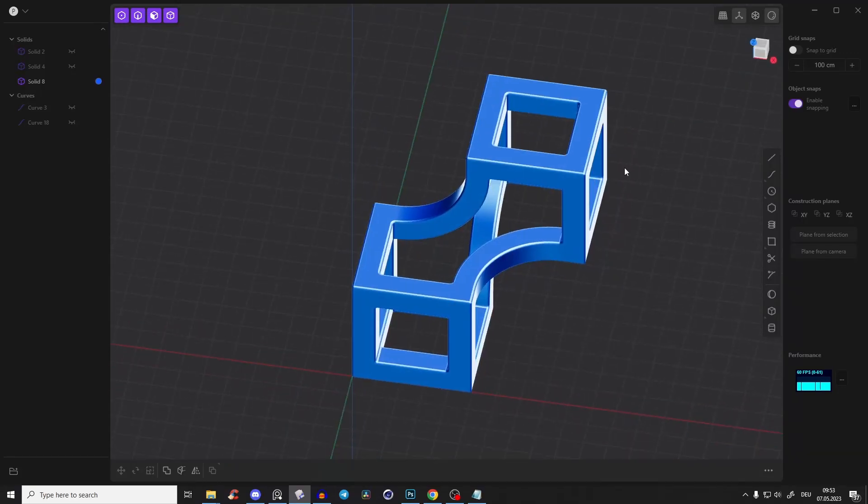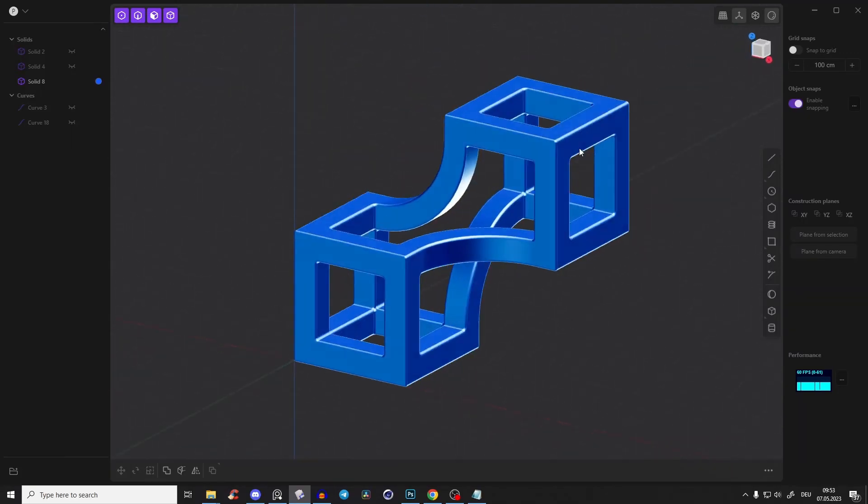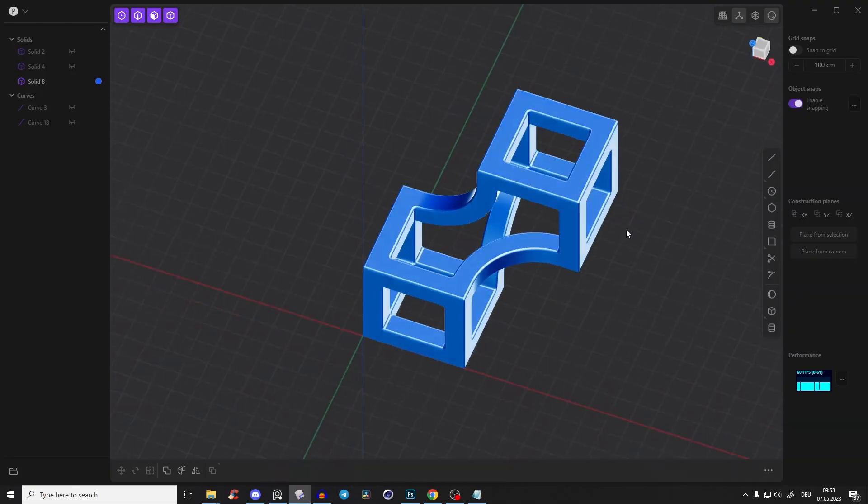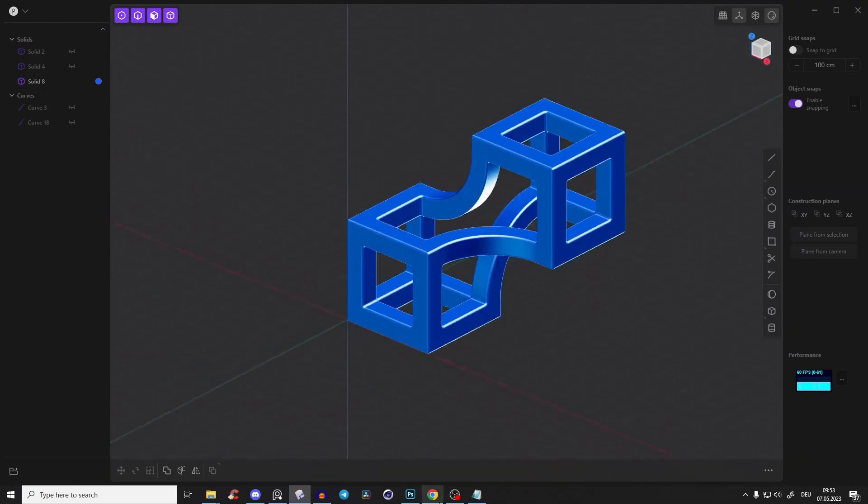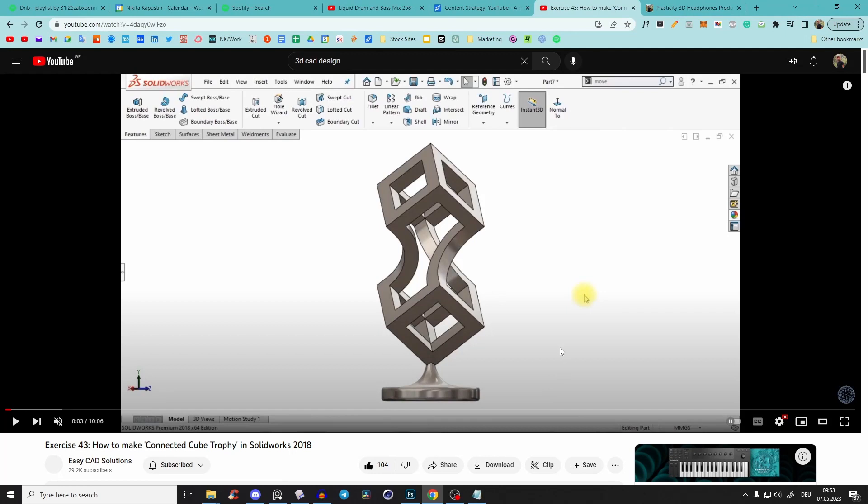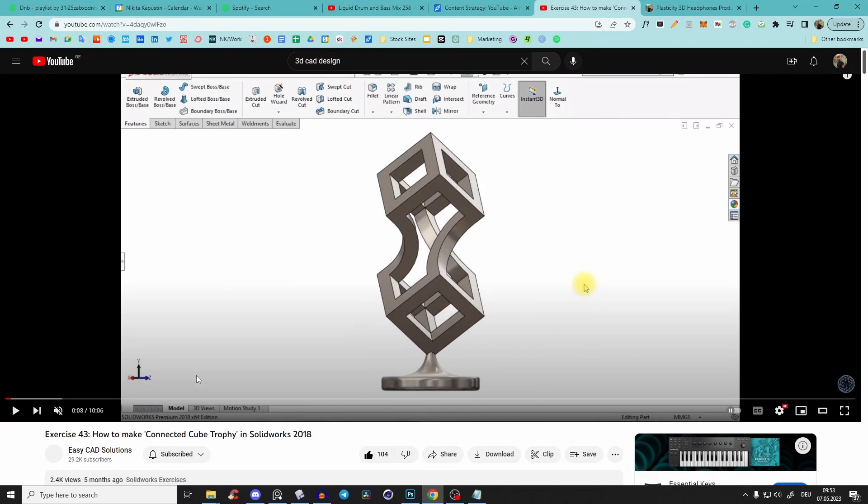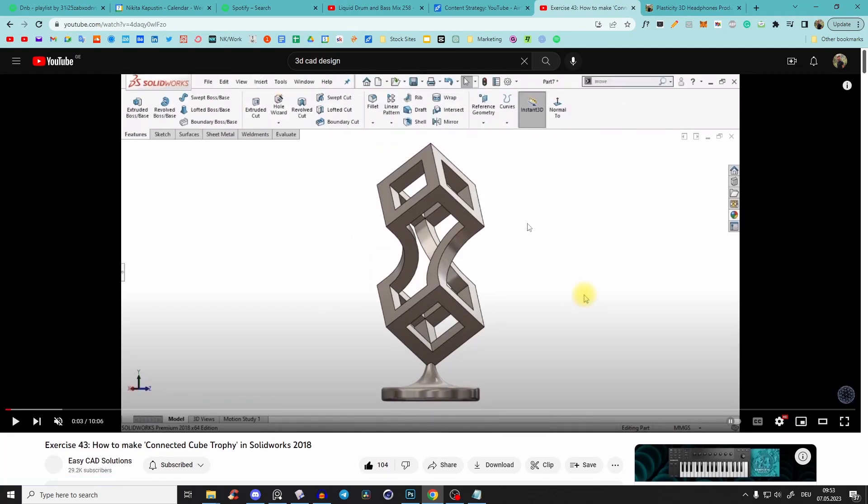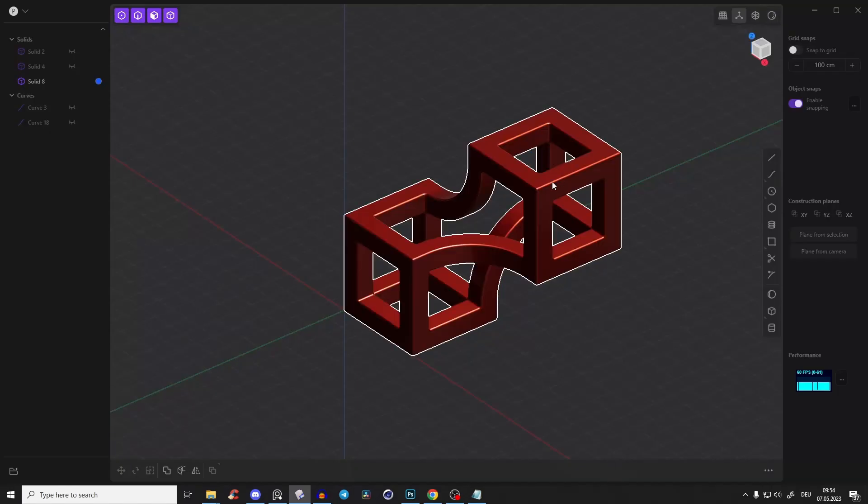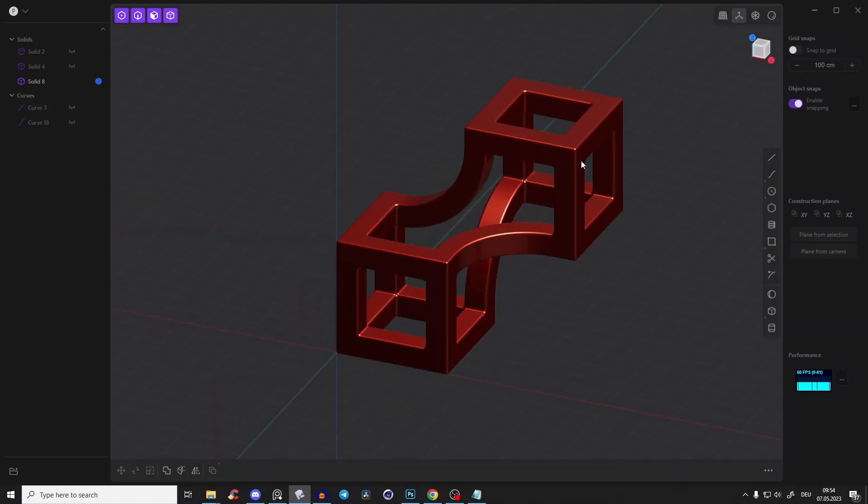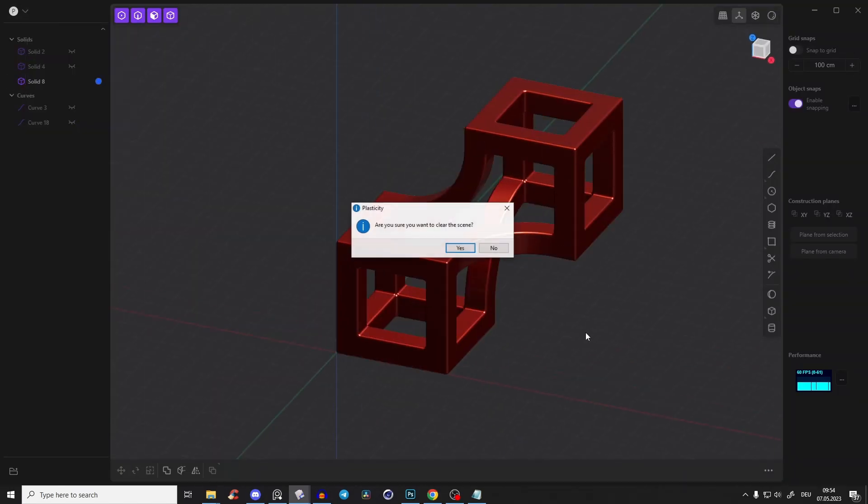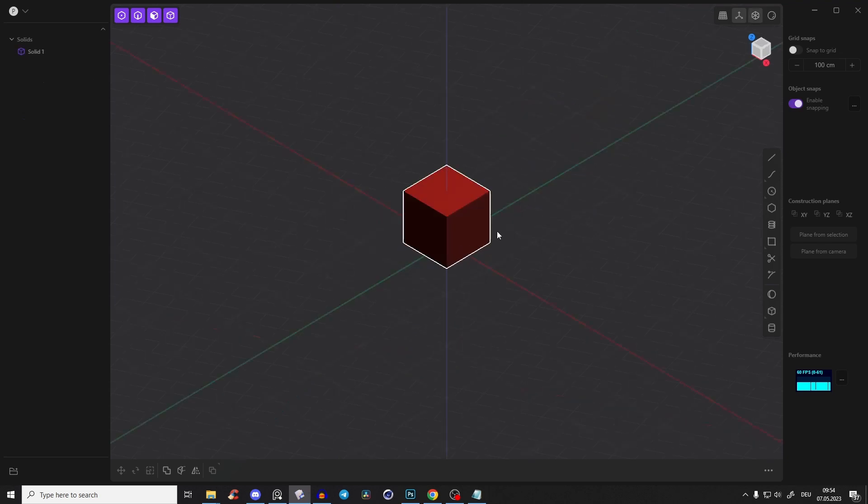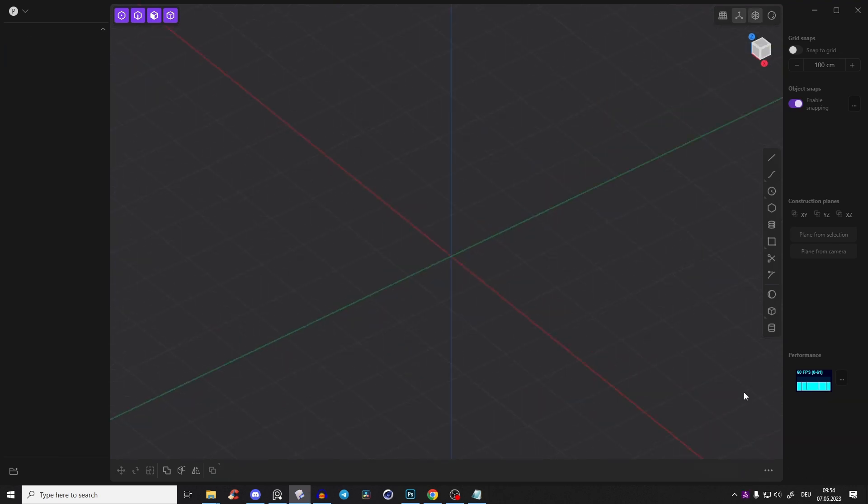Hey guys, quick tutorial on how we can create this geometric sculpture shape. I'm just the translator of this guy here, Easy Cat Solutions. I'm just recreating it in plasticity. I think it's pretty cool and it's also very easy. So let's start with a new scene.